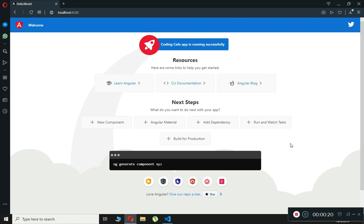A component is made up of three parts: template, class, and metadata. The first one is a template, which represents the view and is created using HTML and CSS. The next one is the class — a class is code that supports the view, and it is created using TypeScript. The class, like any other programming language, contains data properties and methods that can be used to control the logic of the view.